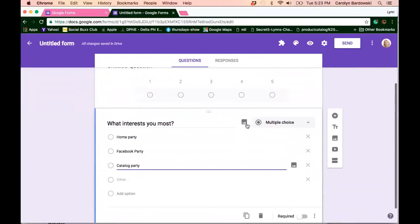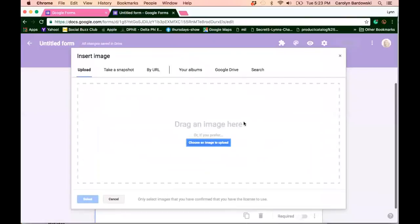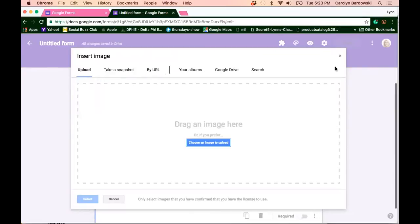Now here's the really super cool thing. You can add a photo right there. Look at all these options, right? Upload, take a snapshot, by URL, go to your album.